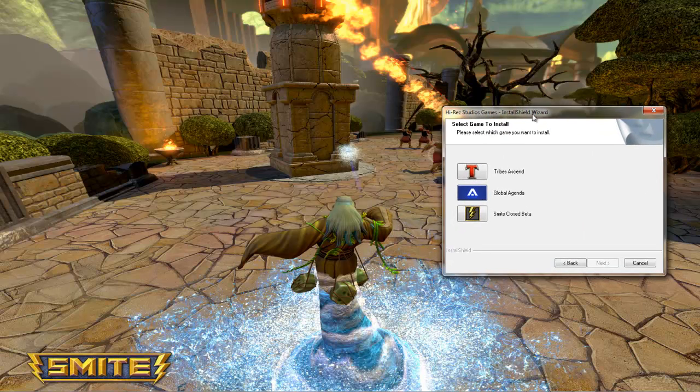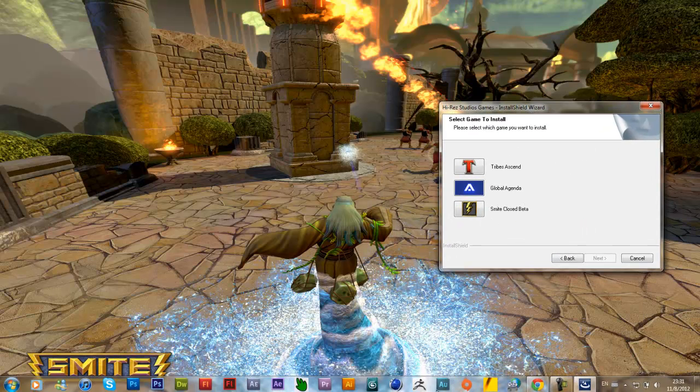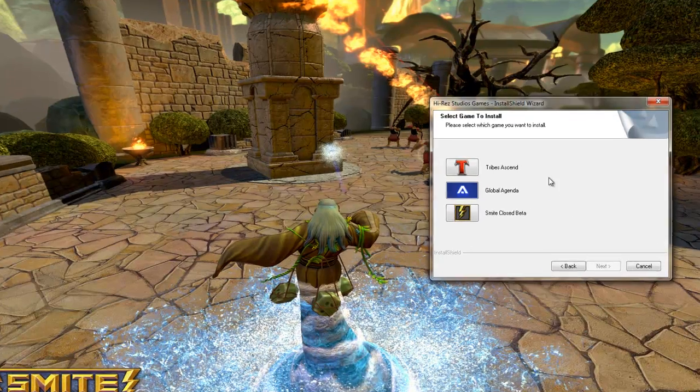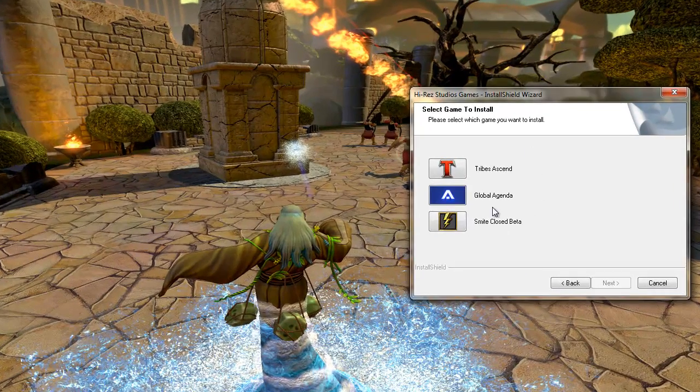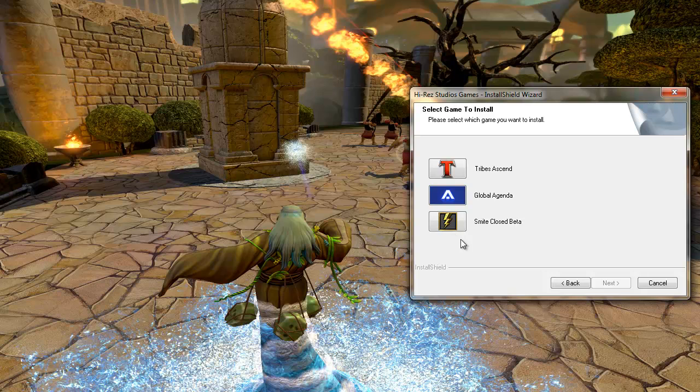Now you can see the three games. Now you ask me, I can't see the SMITE closed beta. Why you can't see? Because we already have installed the game. For this you delete the folder where you start, and start again.